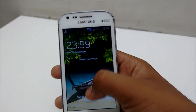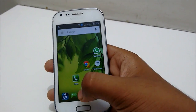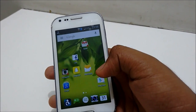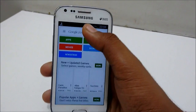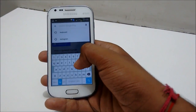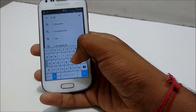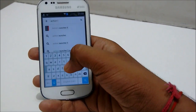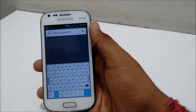To enable the feature, the first thing you gotta do is open the Play Store. And install the app named Action Launcher 3.